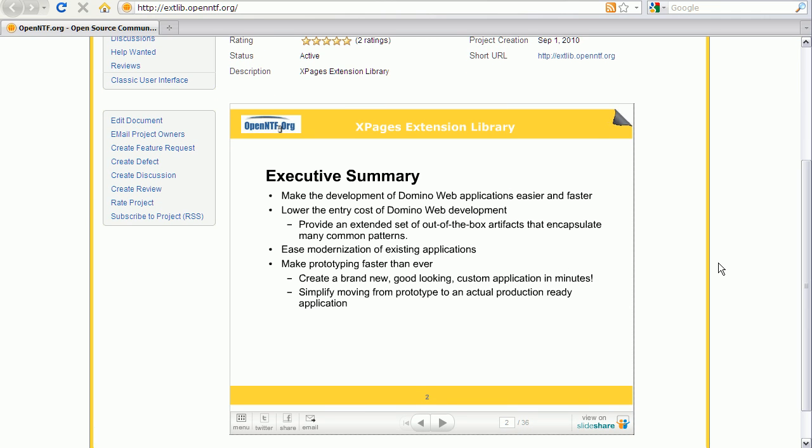The main goal is to make the development of web applications even simpler and faster. Typical applications and common patterns can be built rapidly. Leveraging the new controls and prototyping of good looking applications is easier than ever.